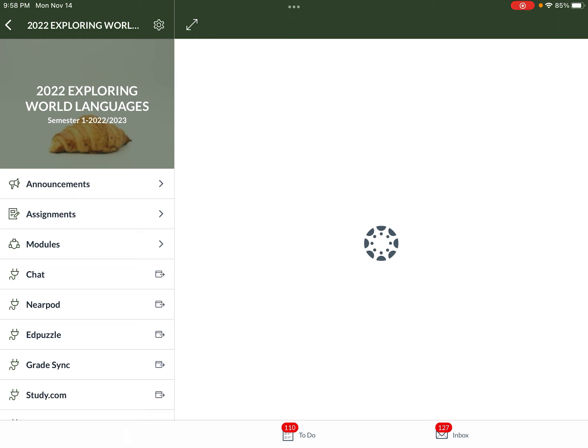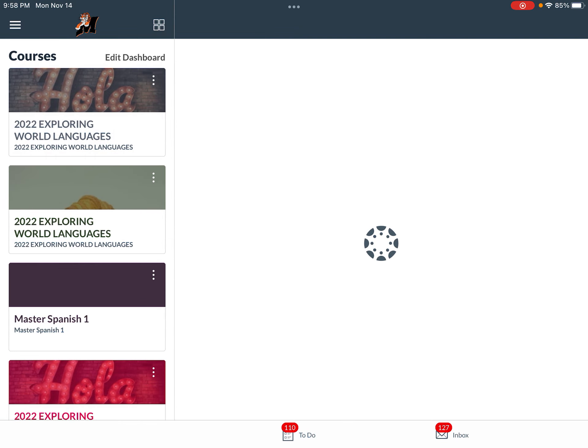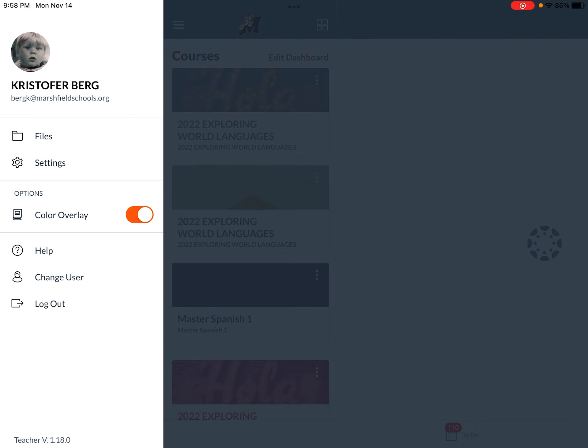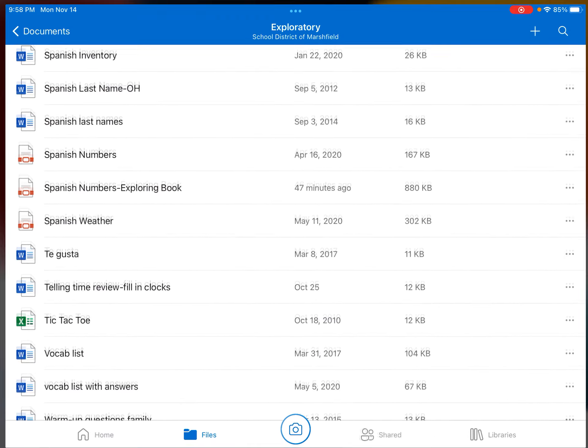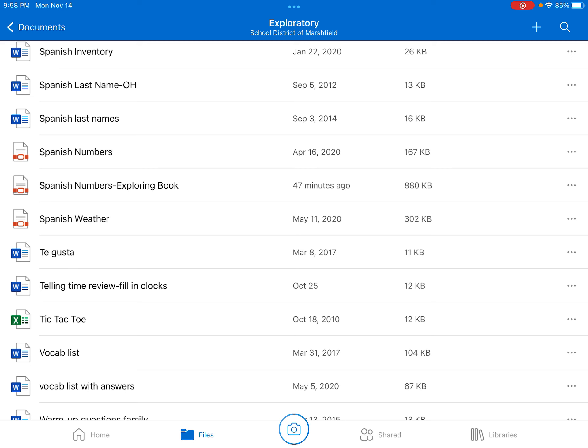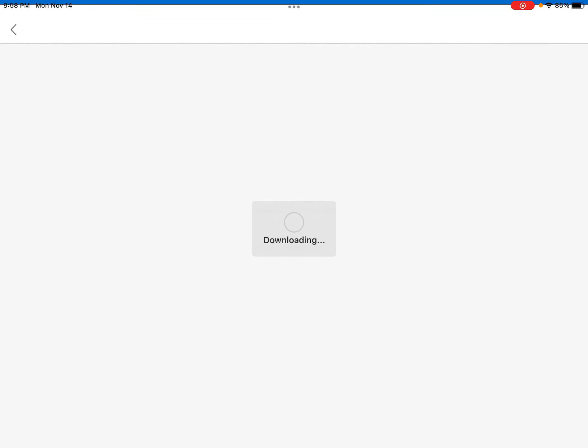It may not show up just yet because it hasn't been assigned, but I did assign it. If for some reason it's not working, Mrs. Berg will have some copies for you. But let me show you what it is.